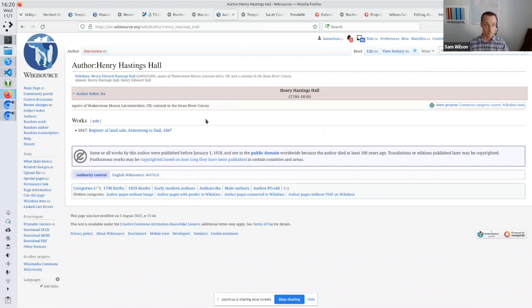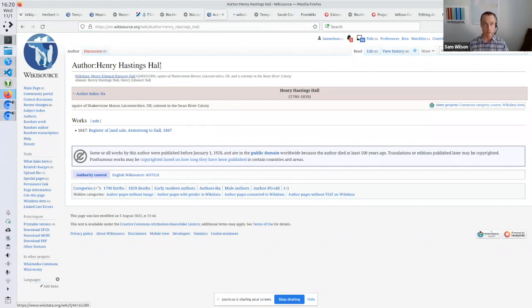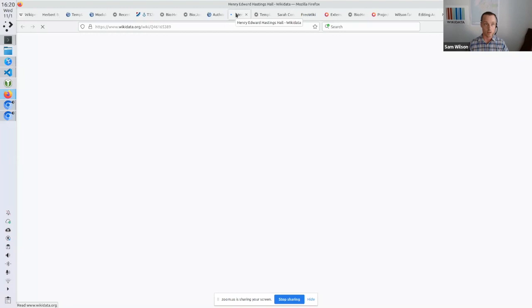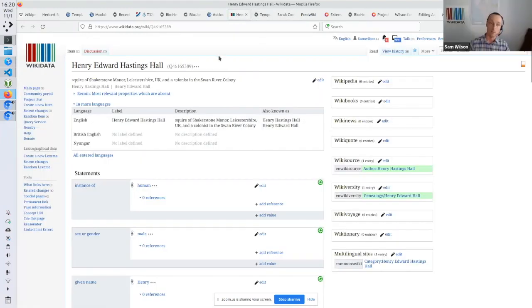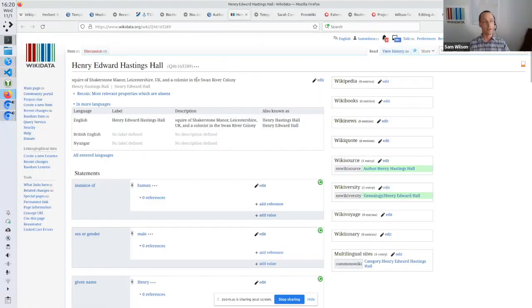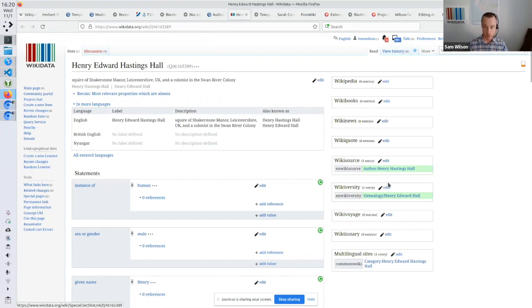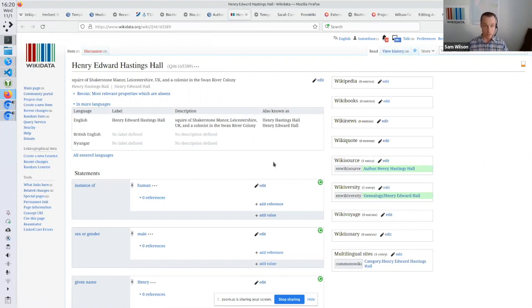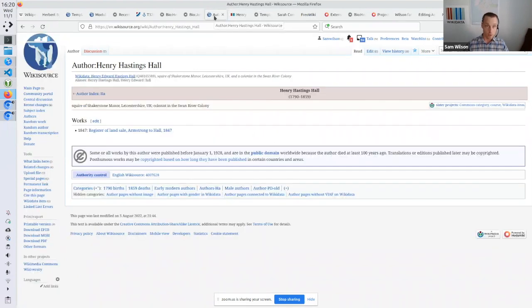So for instance, here's a Wikisource page. It's linked to a Wikidata item. Yeah, so we have a Wikidata item that defines a bunch of stuff. And we have a bunch of site links to particular Wikis. That's cool.